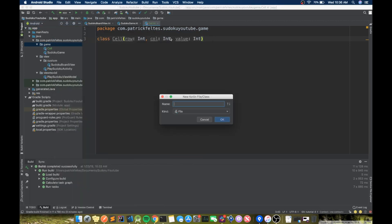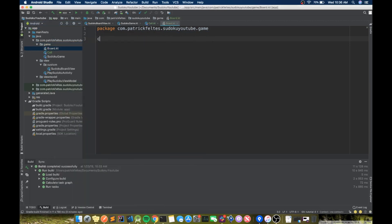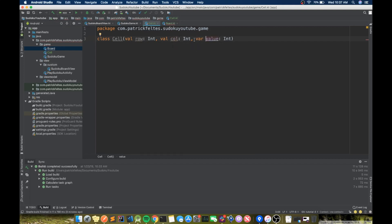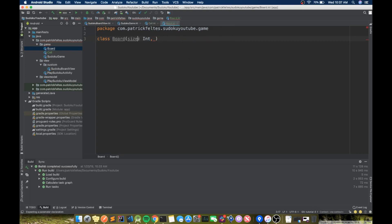The next thing we need is a Board class. This is going to store the entire board. Board is going to have a size integer. Go back to the Cell class and make sure you put val in front of all of these, and var in front of the value, so we actually store them in the class instead of just passing them to the constructor and doing nothing with them. Then in Board, make size a val, and add cells which is a list of cells.